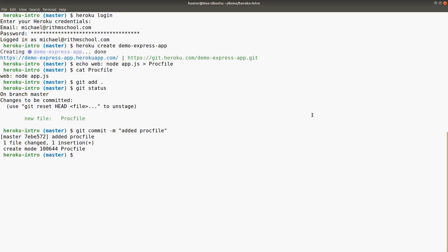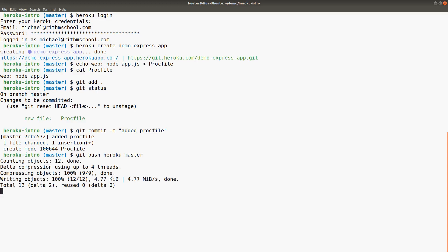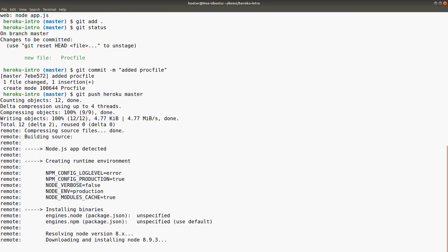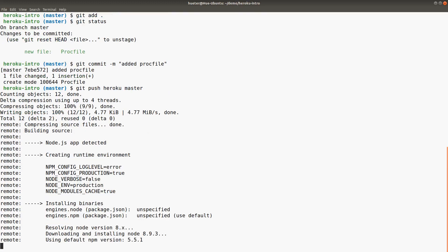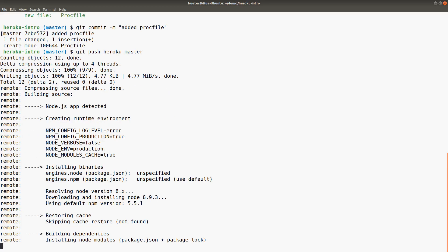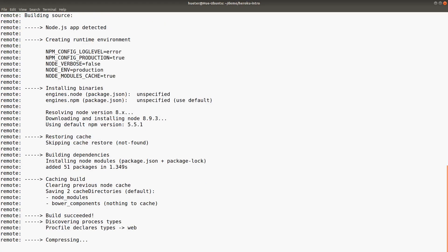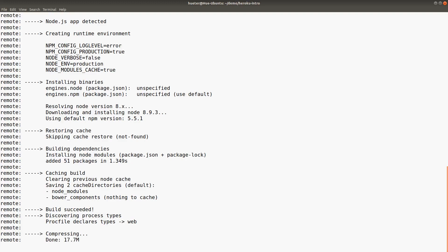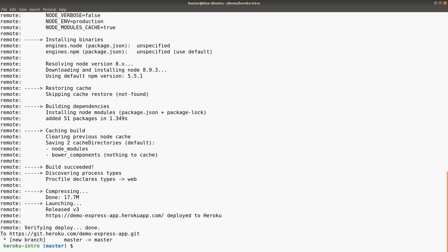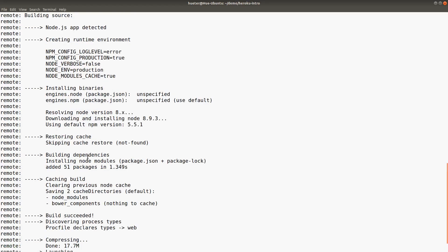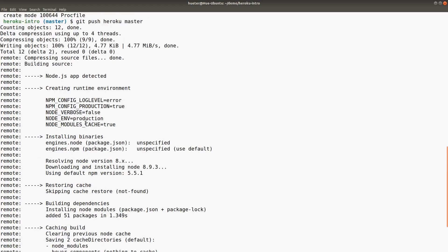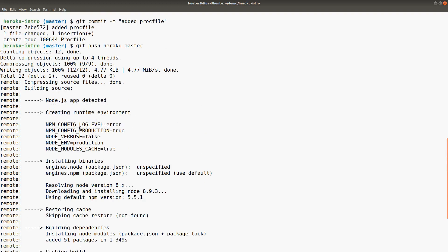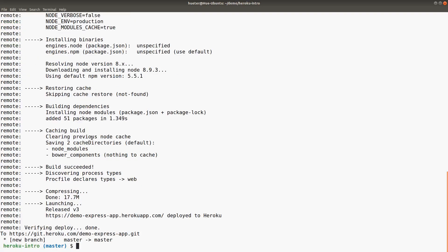Now the deploy actually just happens with git push heroku master. It says the build succeeded. It does a bunch of setting up in its deployment here—caching, setting environment variables, and that kind of thing. It verifies the deployment and releases it at demo-express-app.herokuapp.com.